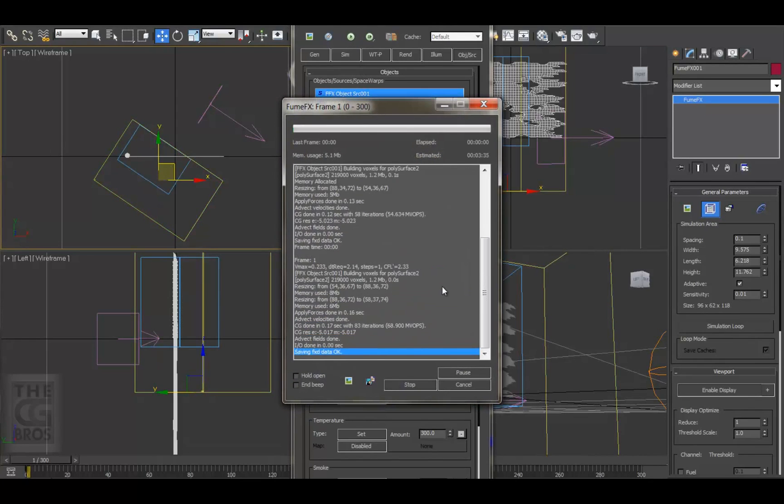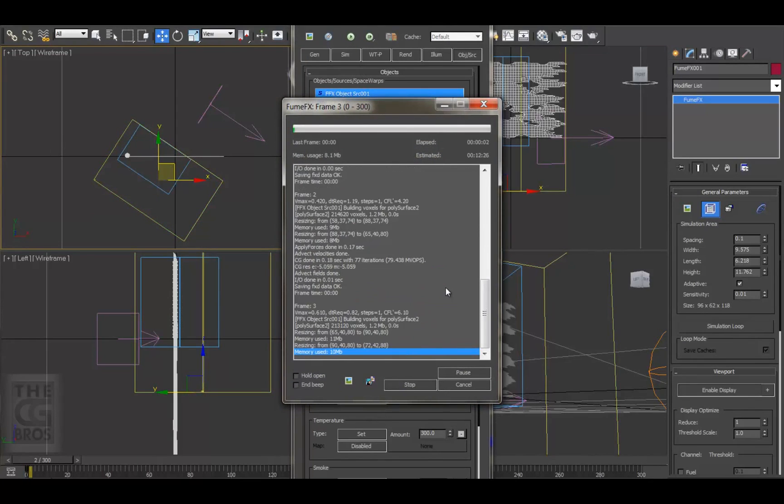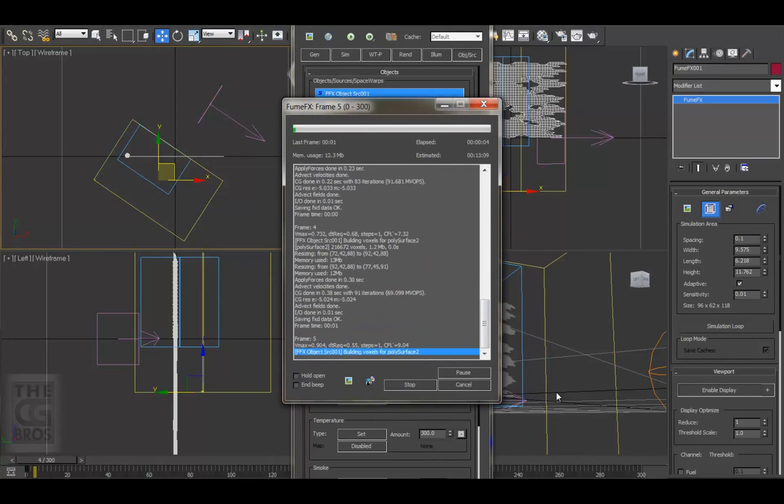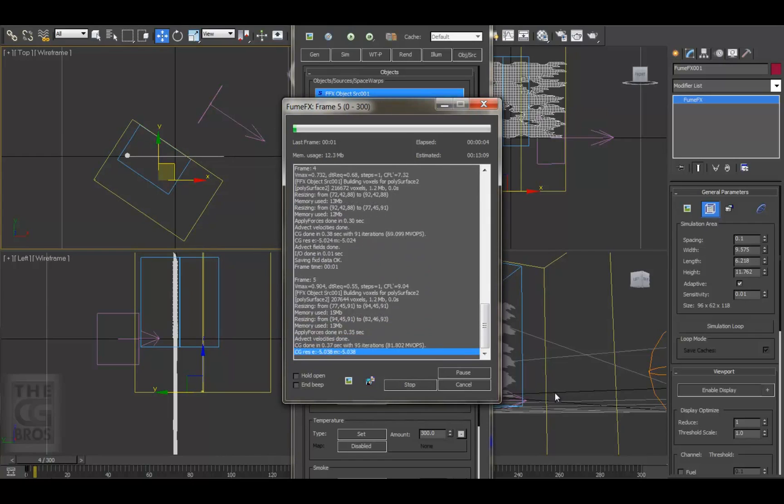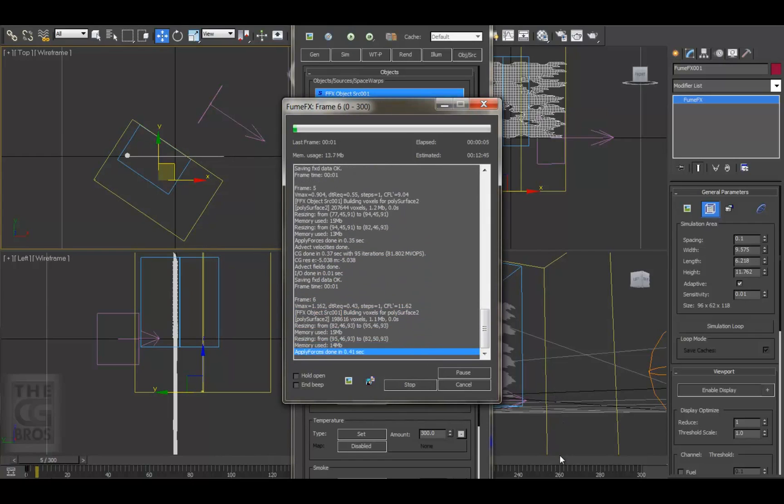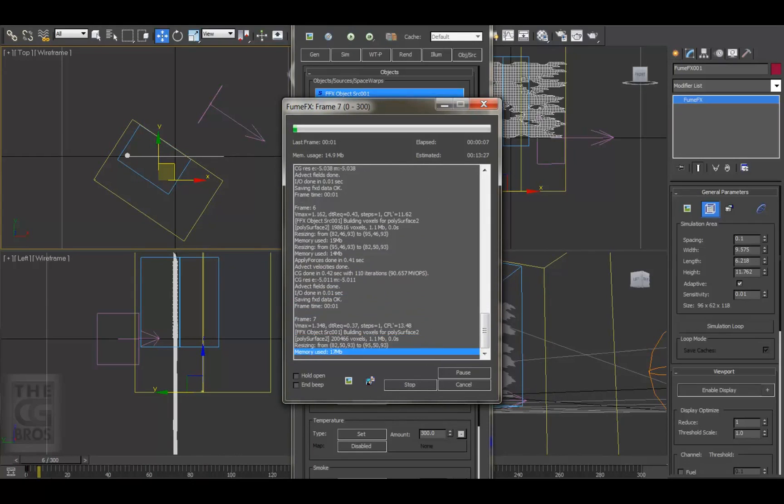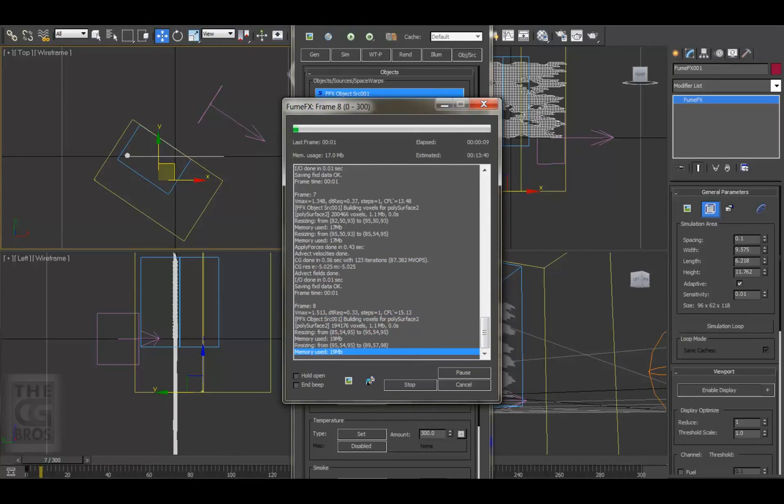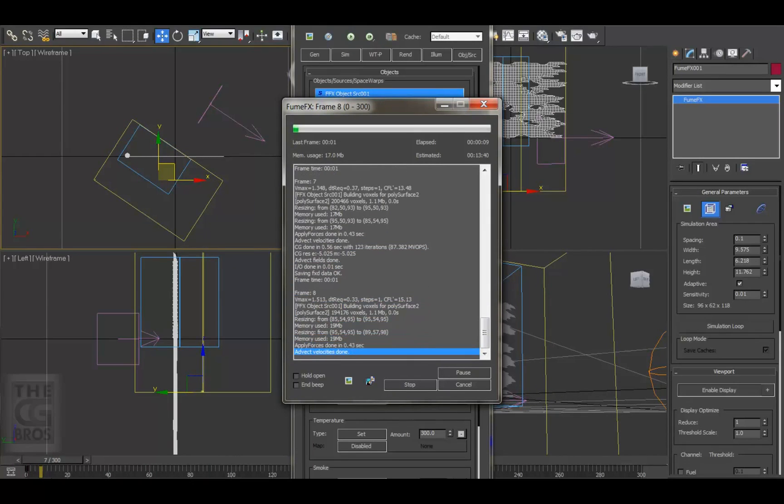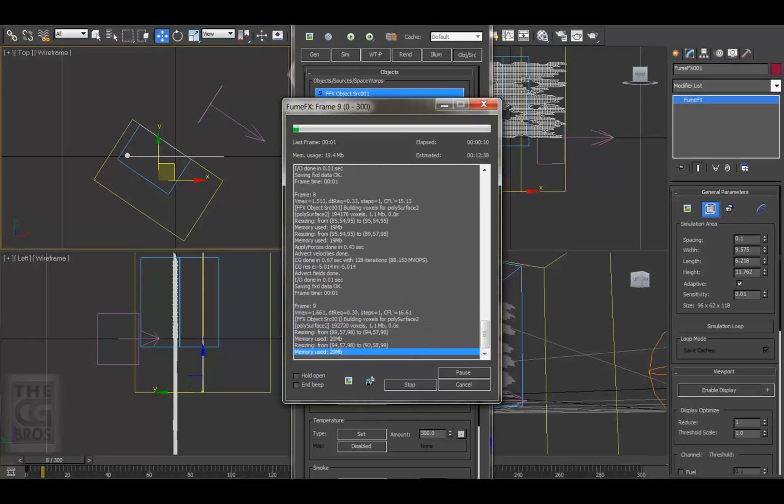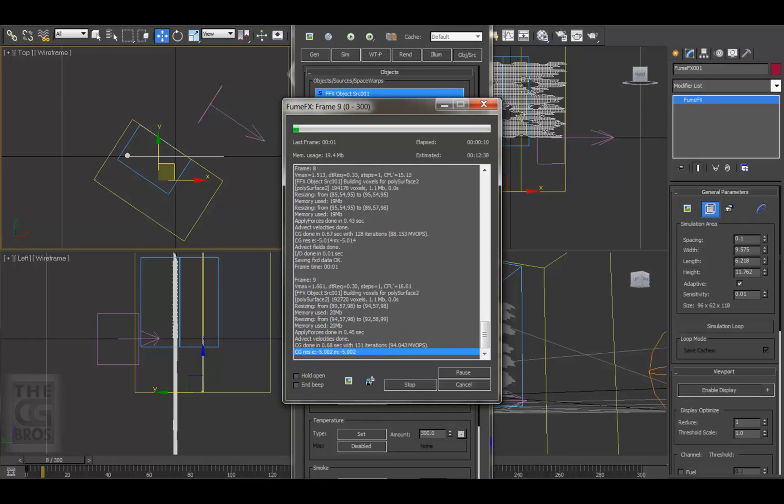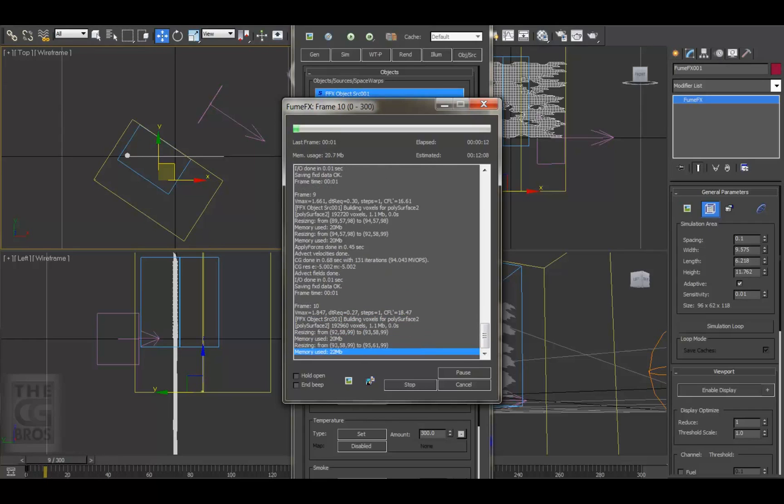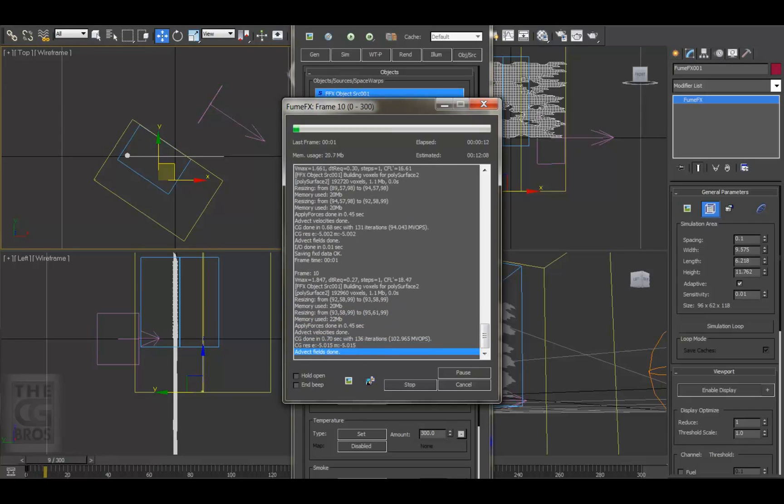Something to keep in mind when creating fire effects is determining what the fuel source is for your fire and how that fuel looks as it combusts. Fire coming from gasoline, wood, alcohol, or propane all have their unique appearances and behaviors.